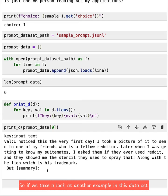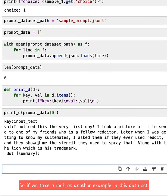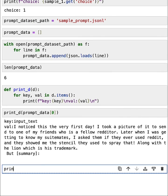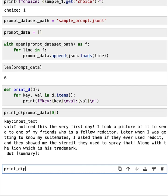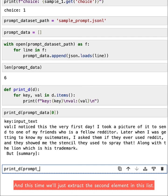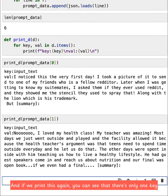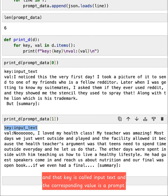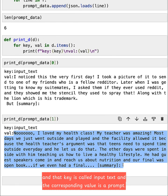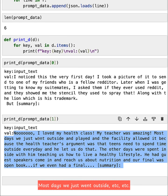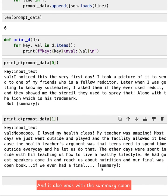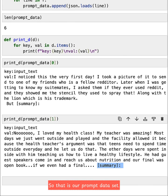So if we take a look at another example in this dataset, we can use the same print_d function. And this time we'll just extract the second element in this list. And if we print this again, you can see that there's only one key and that key is called input_text. And the corresponding value is a prompt: No, I loved my health class. My teacher was amazing. Most days we just went outside, etc. And it also ends with the summary colon. So that is our prompt dataset. It's just a dataset of prompts.